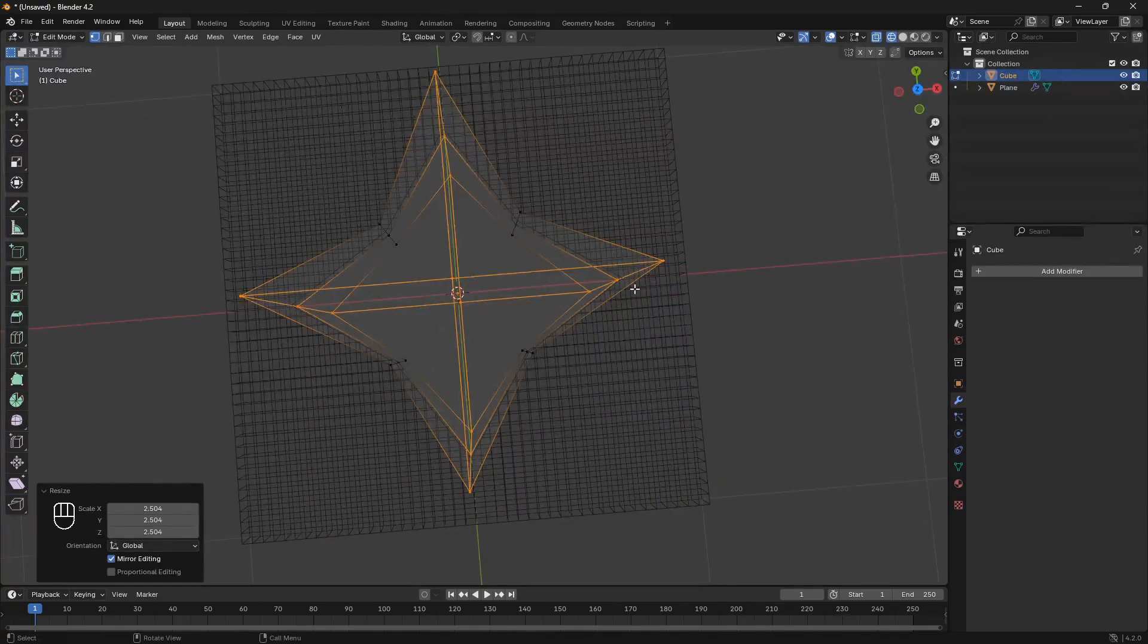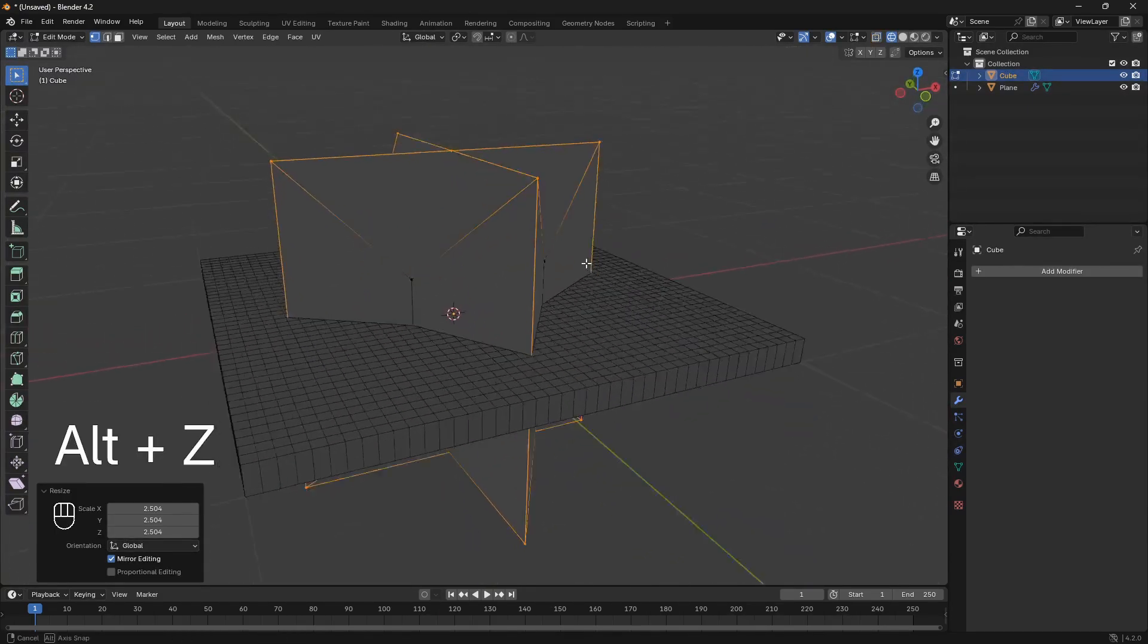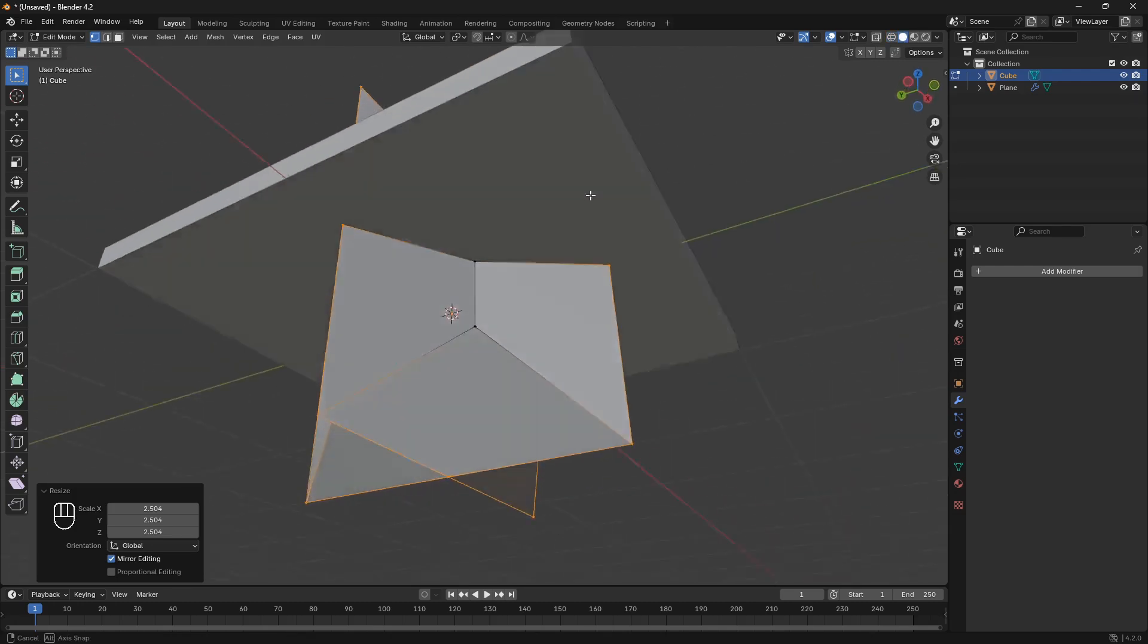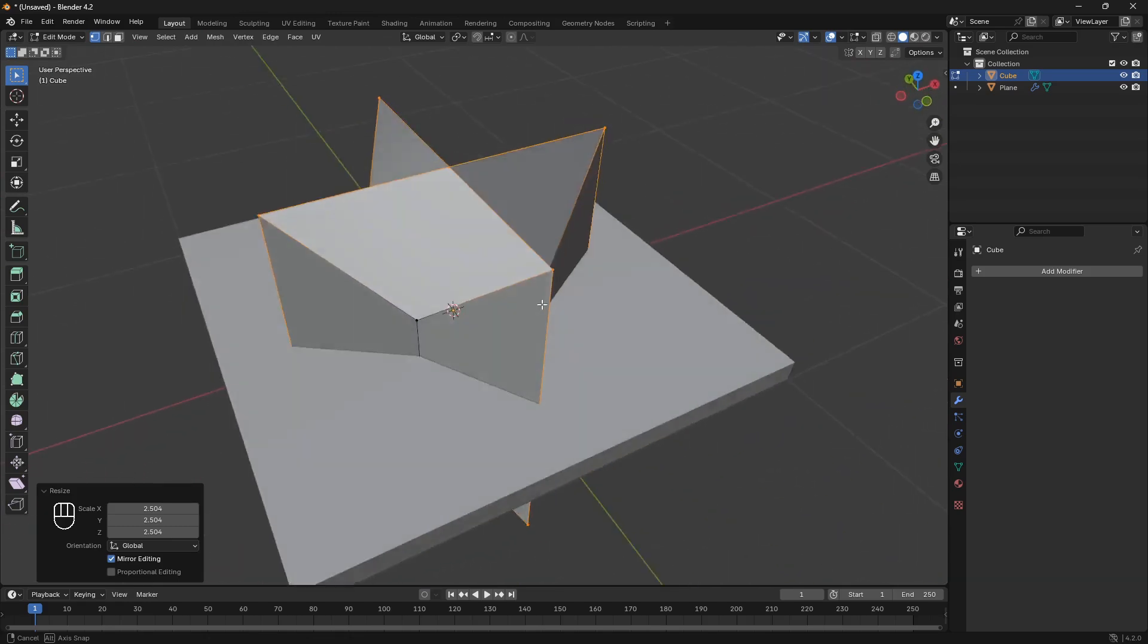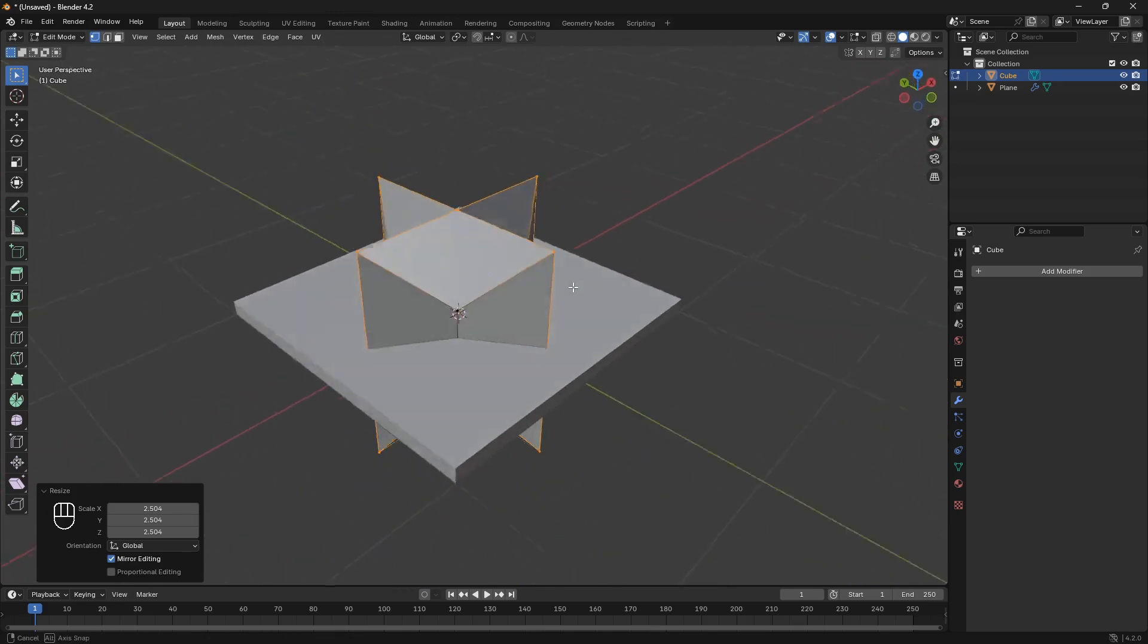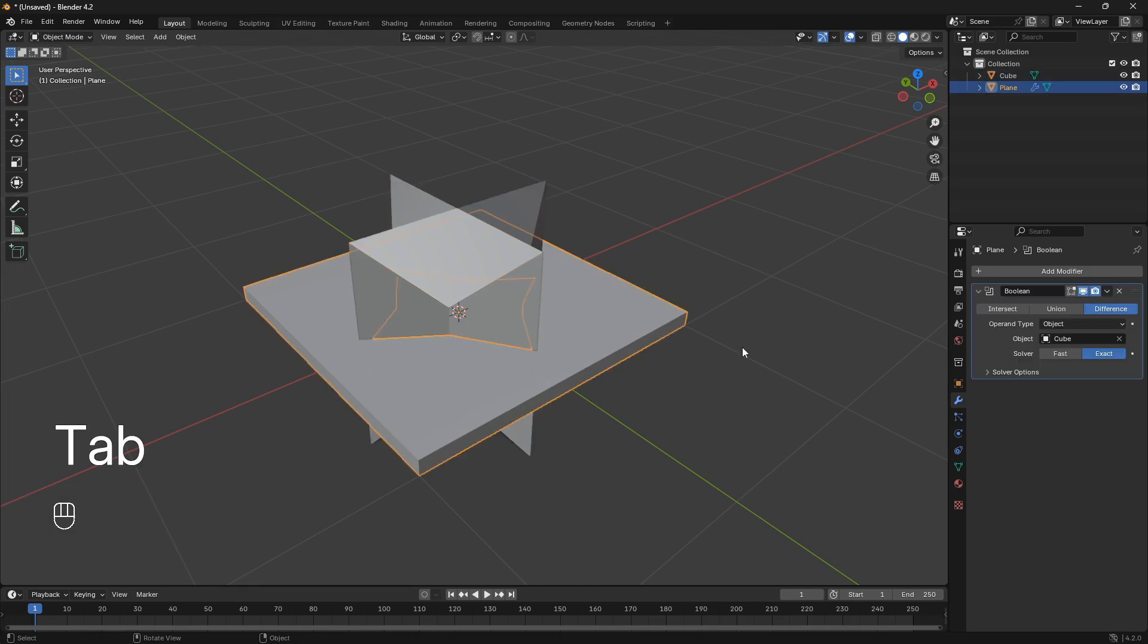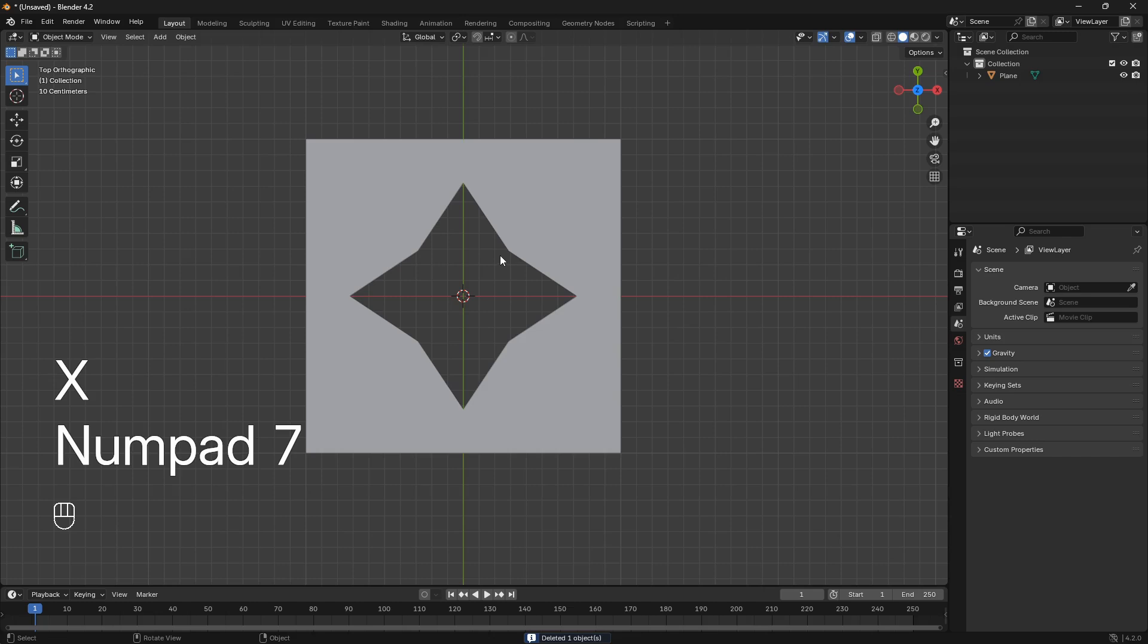So now we can go back into object mode. Change this mode to solid mode. There's a lot of modes here. I know that you will get used to that in a while. And so now just select the plane. And then just apply it. And then x-ray our star. So there we go.